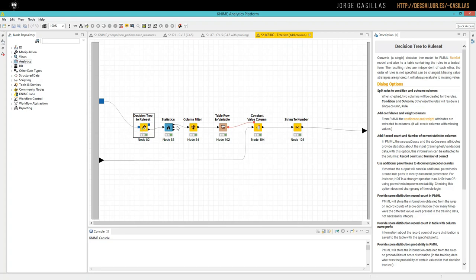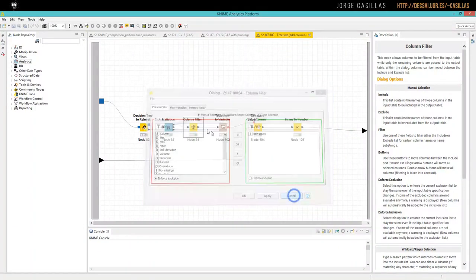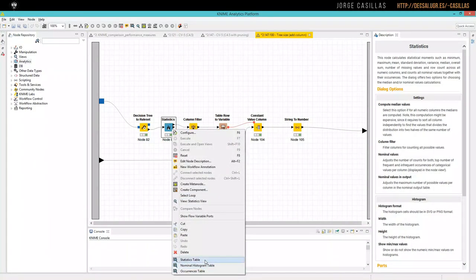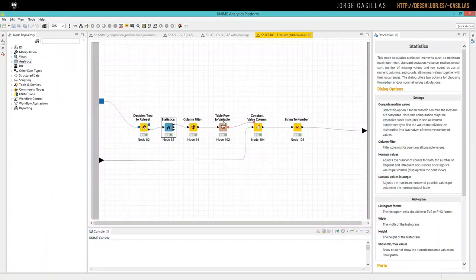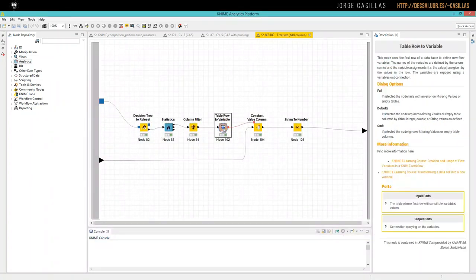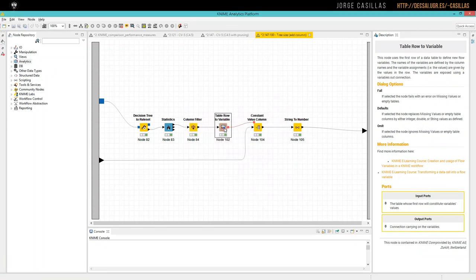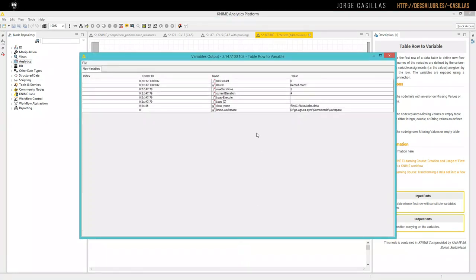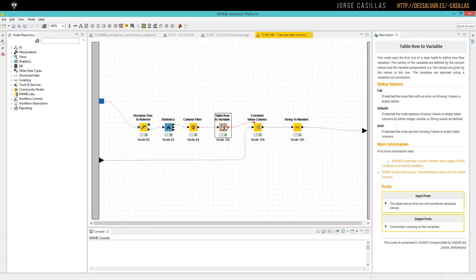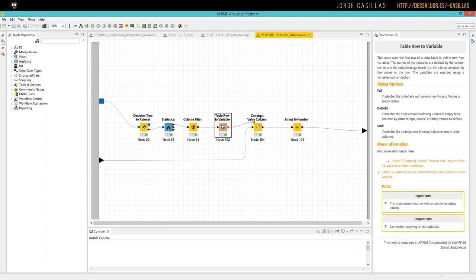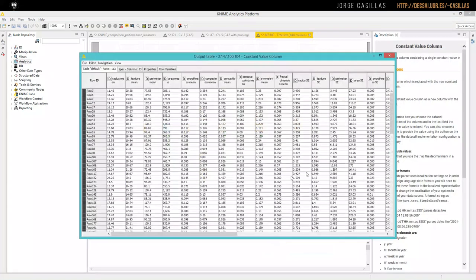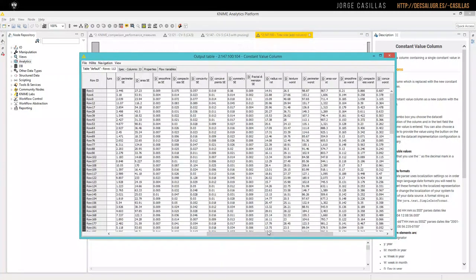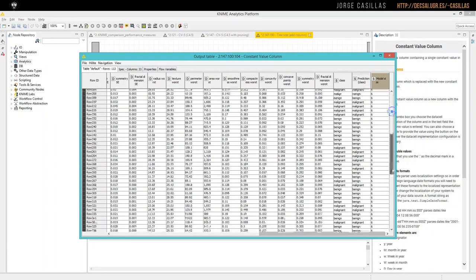We use statistics from this table, then we filter to use only row count because here we have the value we are looking for, six. And then we use table row to variable. With table row to variable, we obtain several flow variables like this one, and row count is the one we are interested in with the value of six.